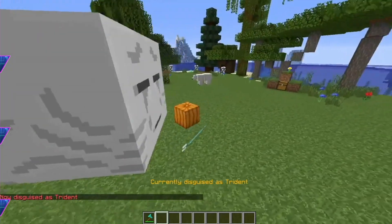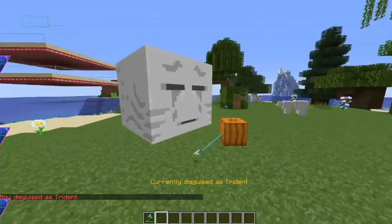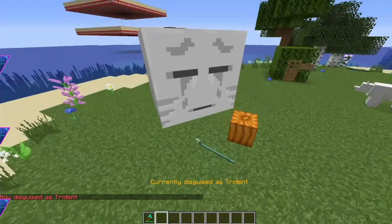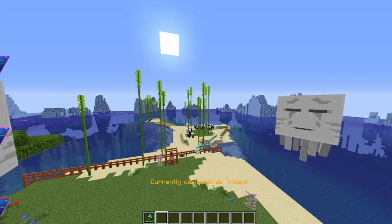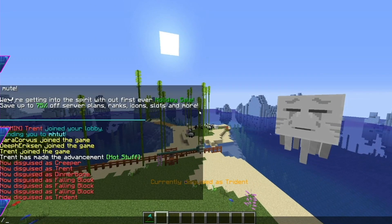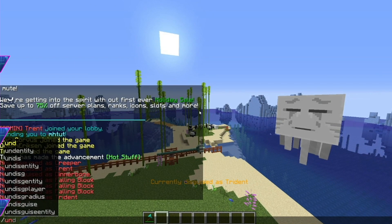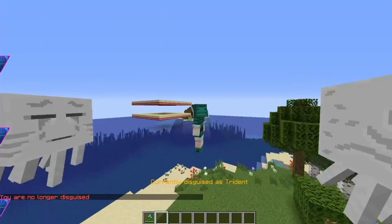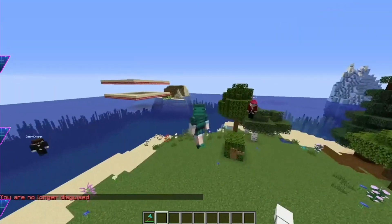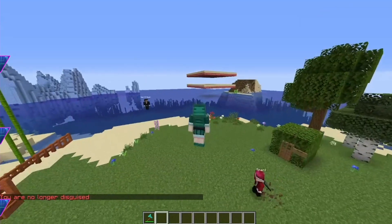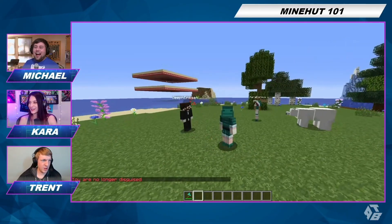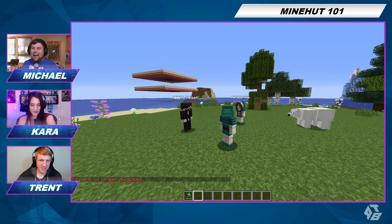We got a ghast. We got a jack-o'-lantern and a trident. It looks like they're trying to disguise. To remove your disguise, you go slash undisguise. Now we're back to ourselves! I don't know if I'll ever truly use this. All better now.